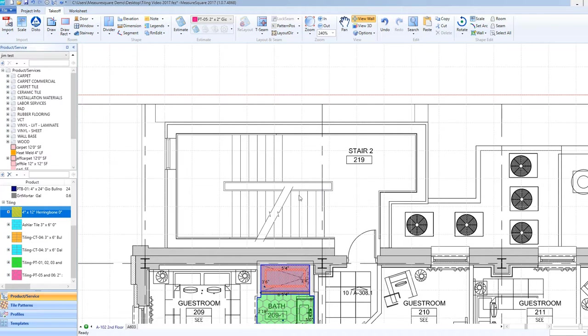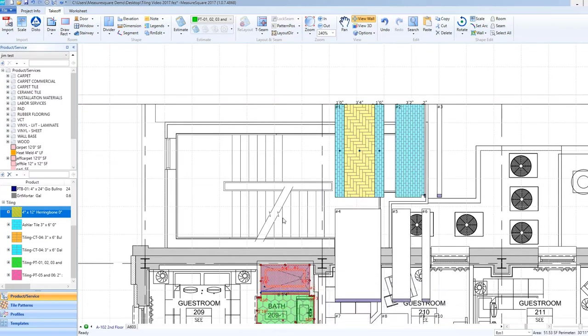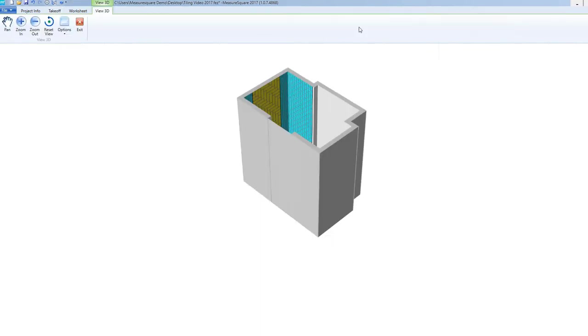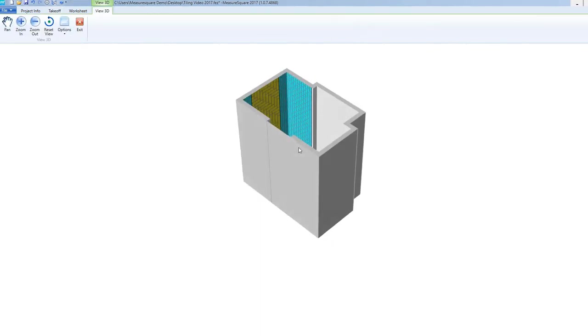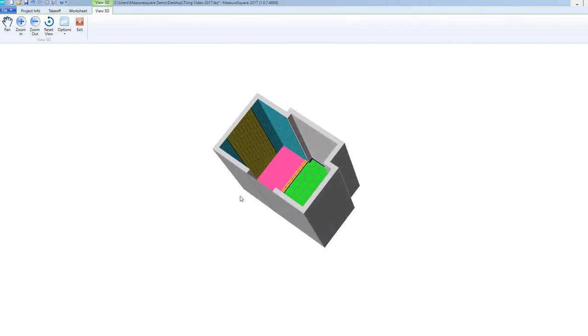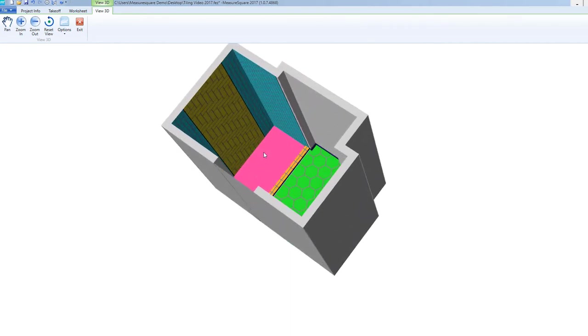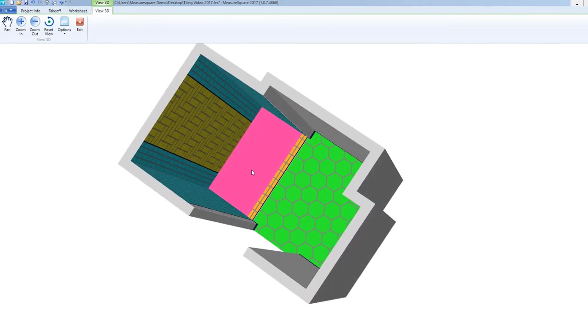We can now view our completed room by clicking on the View 3D button. In our next Advanced Topics video, we will cover room and wall profiles.